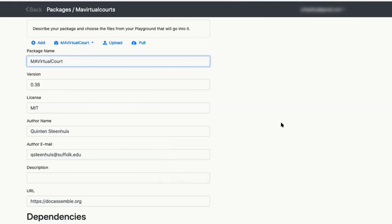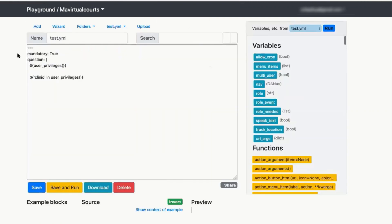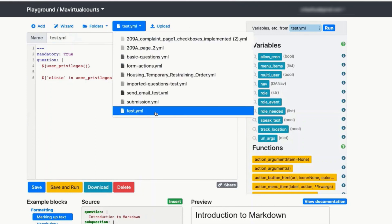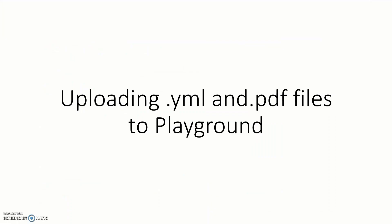See where it says packages MA virtual courts up there. Click back. That should take you back to the playground, but you only had test.yaml before. Now, if you go to the top there and click on test.yaml, now you've got a lot more files.